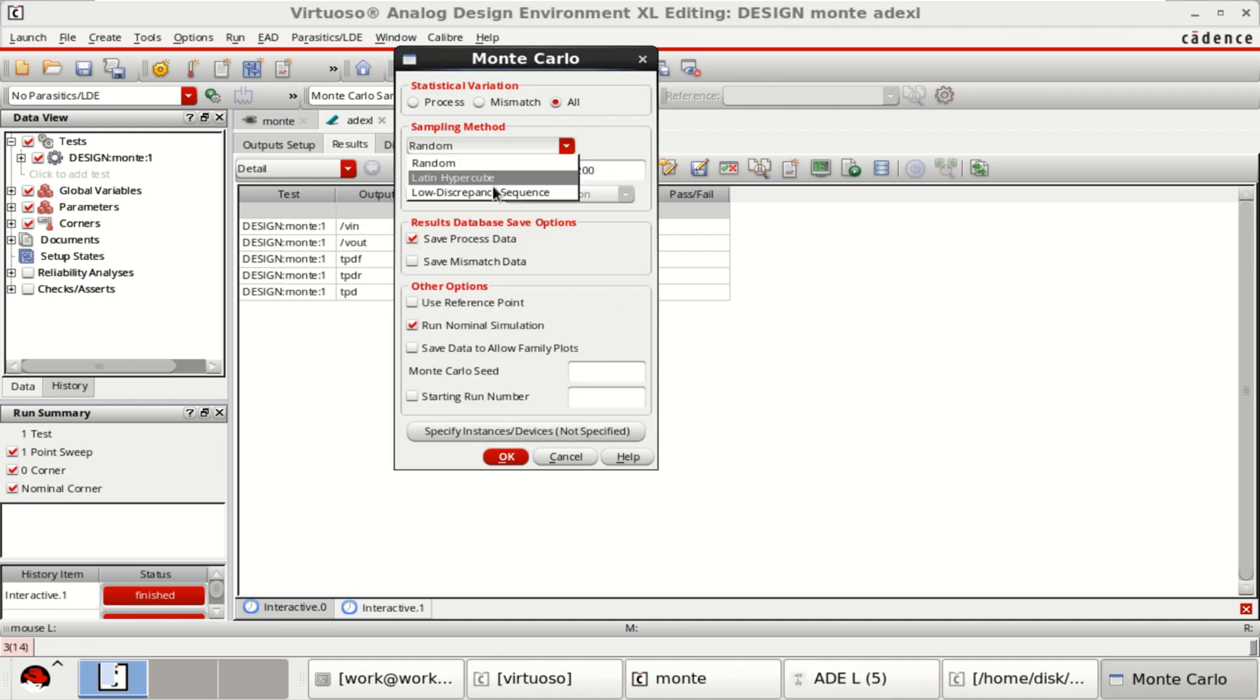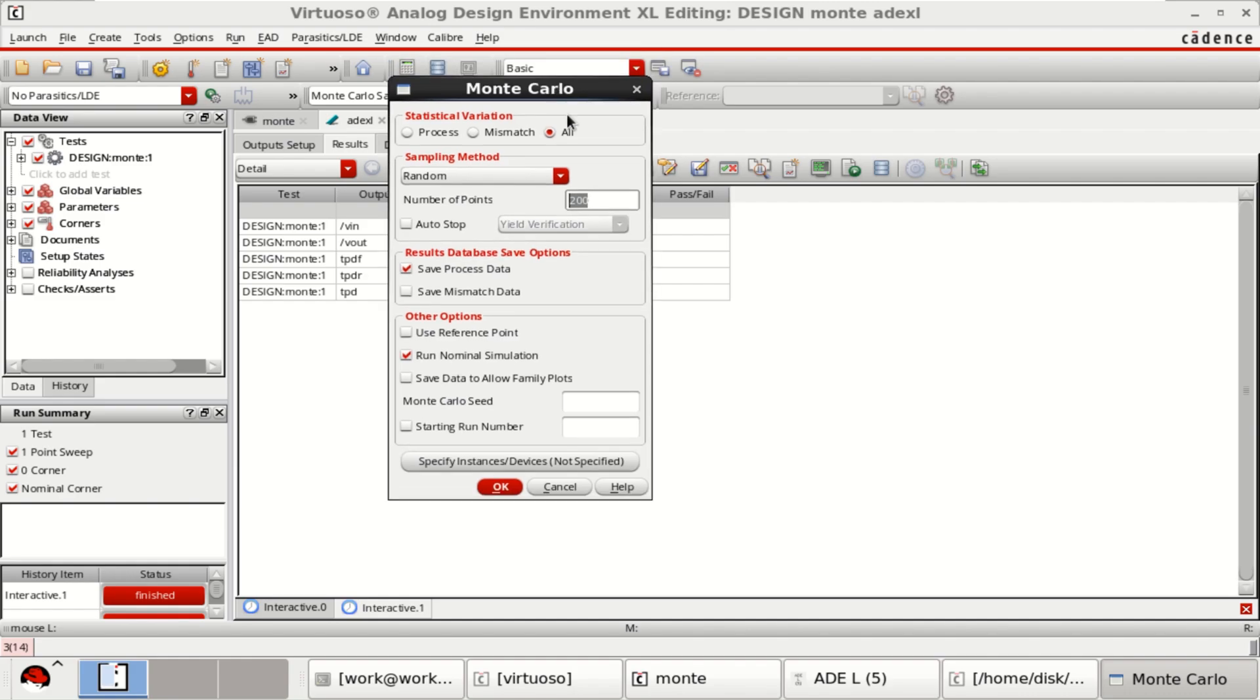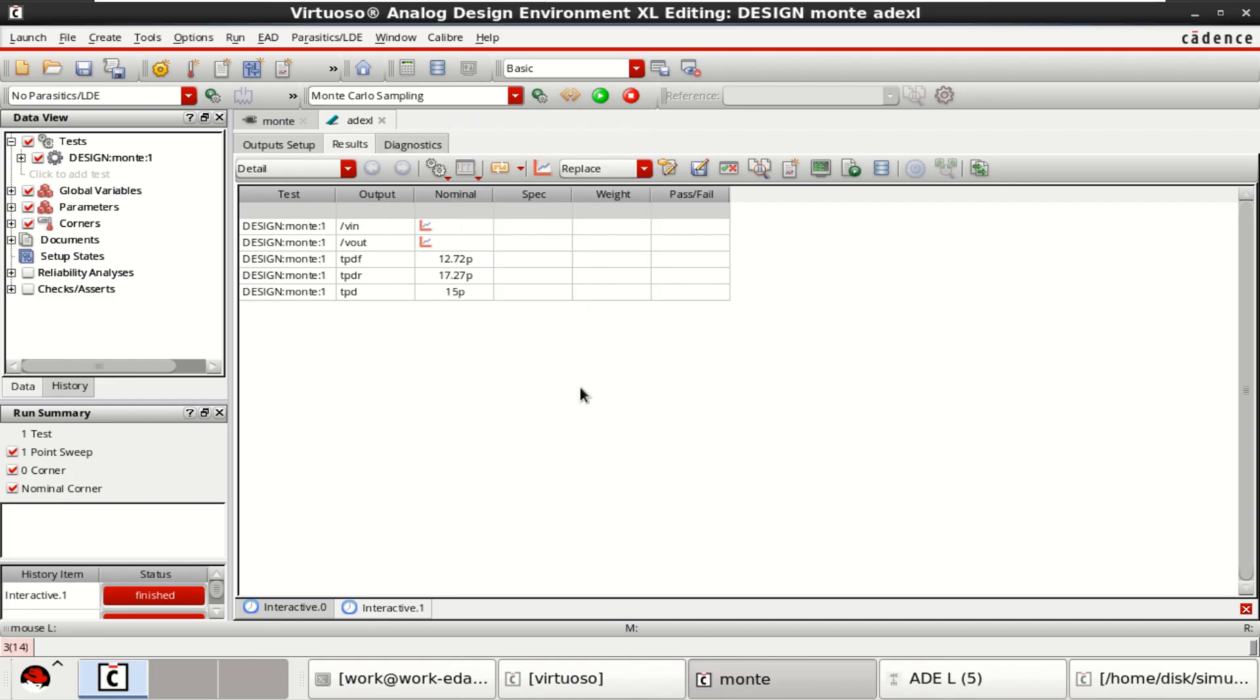You can choose different types of sampling methods. Right now I am using only the random. The number of points used for Monte Carlo is around 200. If you want, you can increase the numbers. Click on save mismatch data. Click OK.